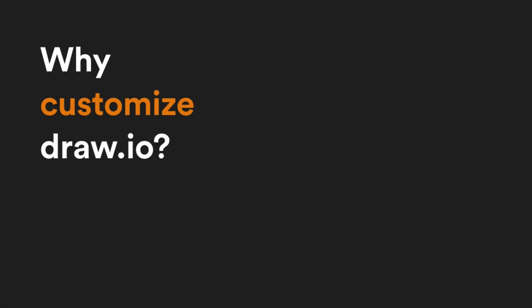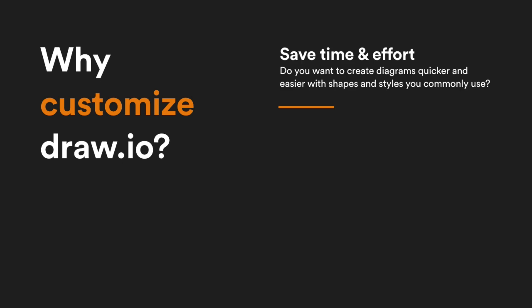If you use Confluence Server, you can customize the draw.io interface. But why would you want to?